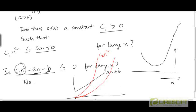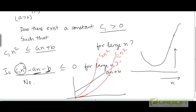The answer is no, because once you take any constant greater than 0, you are going to have a parabola. c₁ times n² is going to be a parabola, and it is going to keep increasing sooner or later above an plus b. At some point, it is going to cross this linear function because it is growing very fast. So no matter what constant c₁ you choose, it is going to be impossible for c₁ times n² to remain below this line forever for large values of n. Therefore, there is no constant c₁ such that c₁ times n² can act as a lower bound for an plus b.